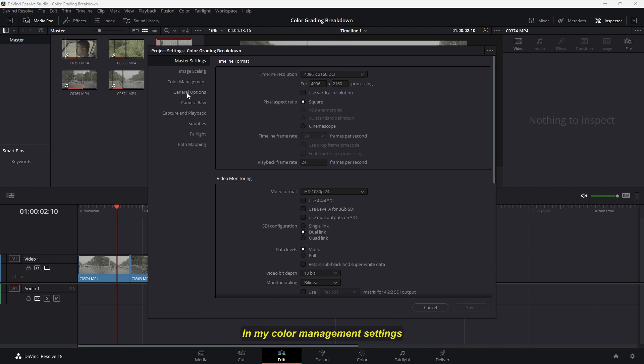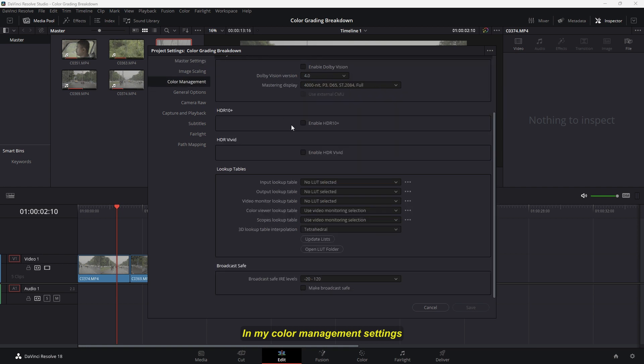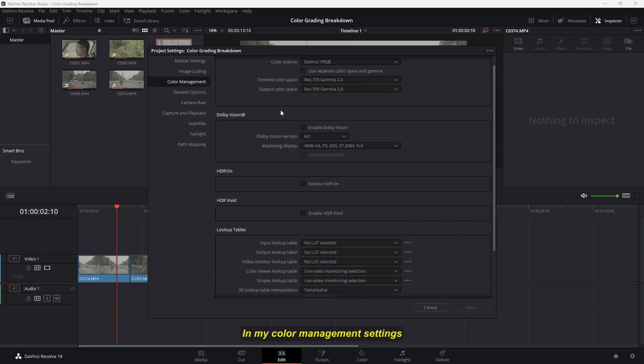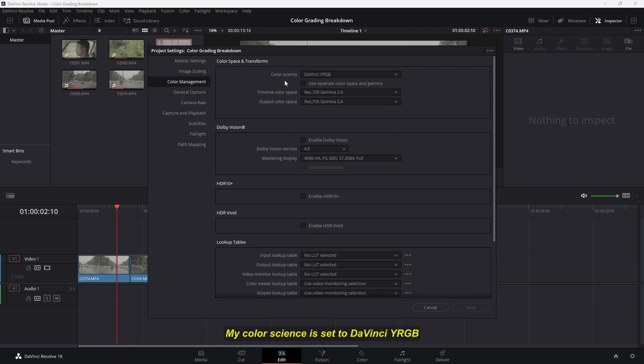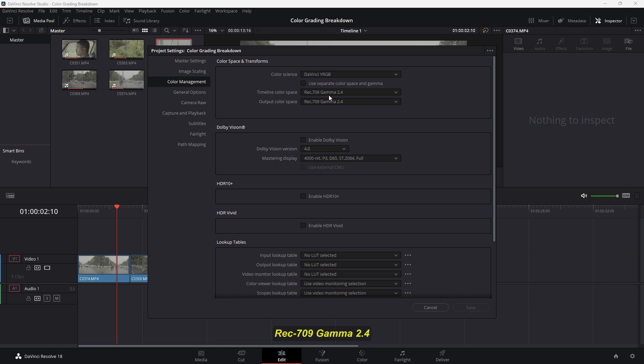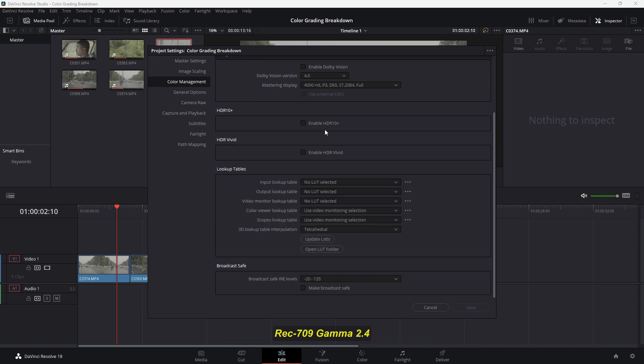In my color management settings, my color science is set to DaVinci Wide RGB and my timeline color space is selected to REC709 Gamma 2.4, and my 3D lookup table interpolation is set to tetrahedral.